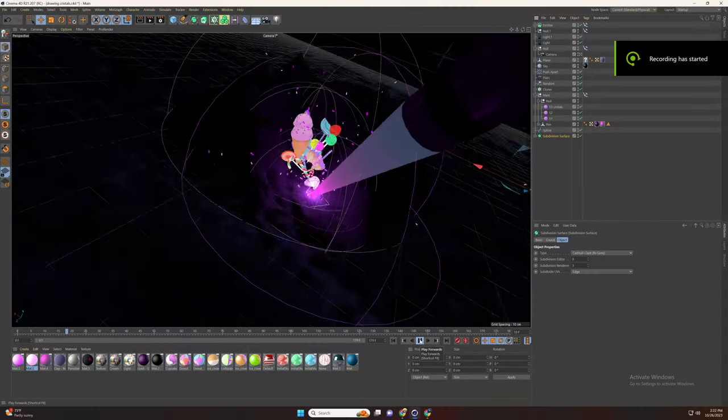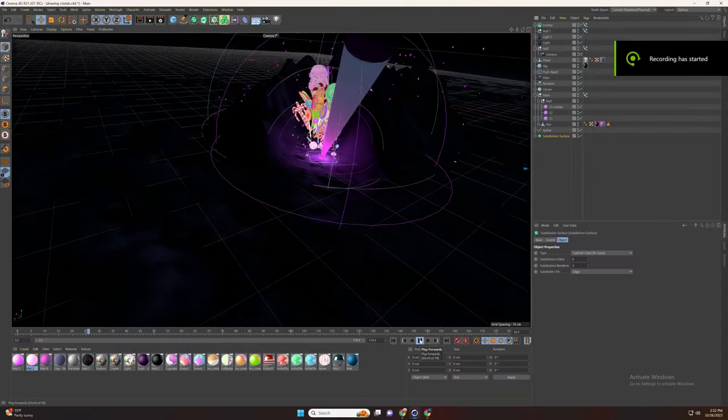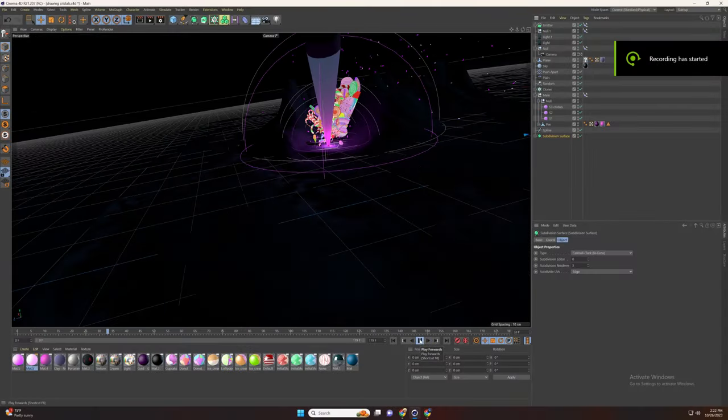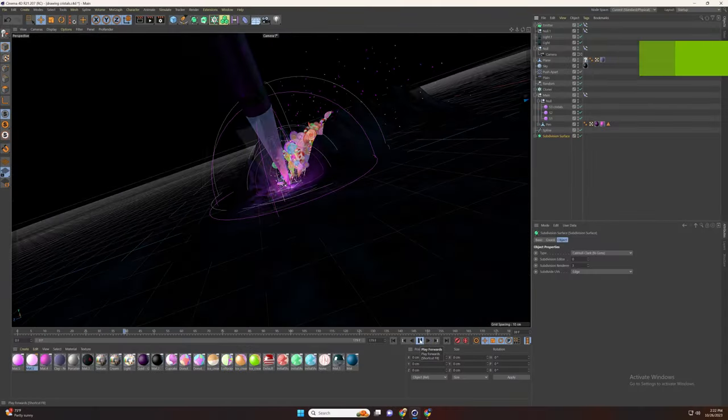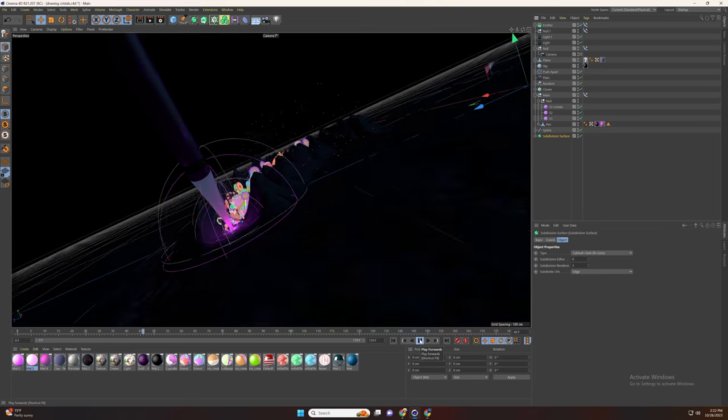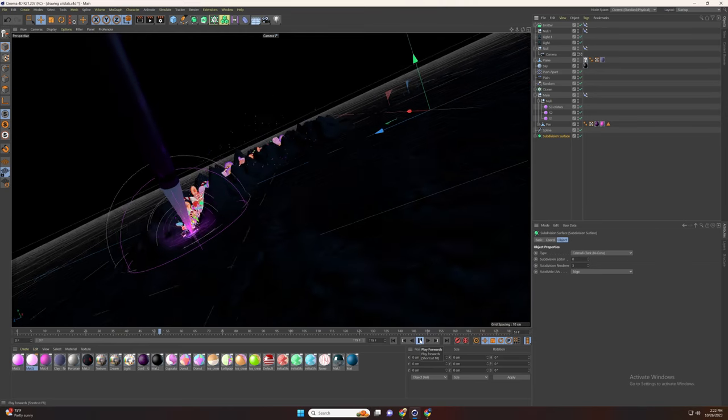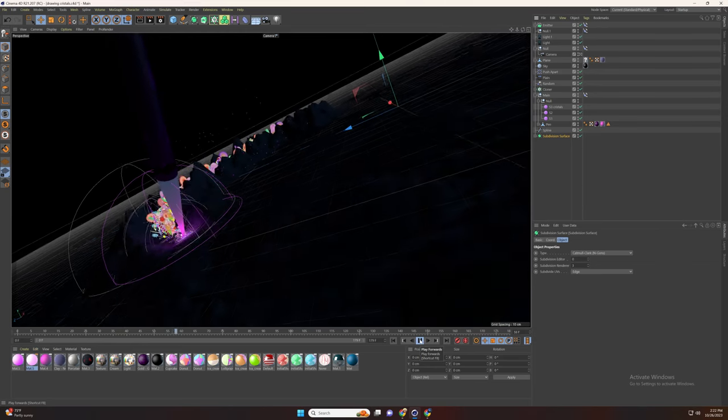Welcome to another quick tutorial in Cinema 4D. In today's tutorial we are going to learn how to scatter objects by weight painting.